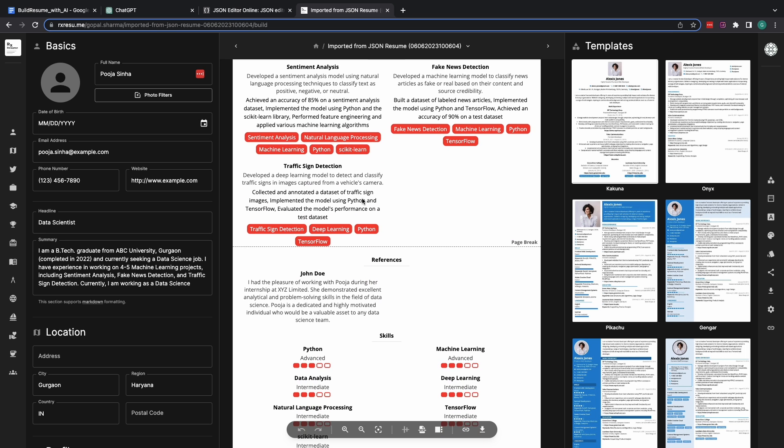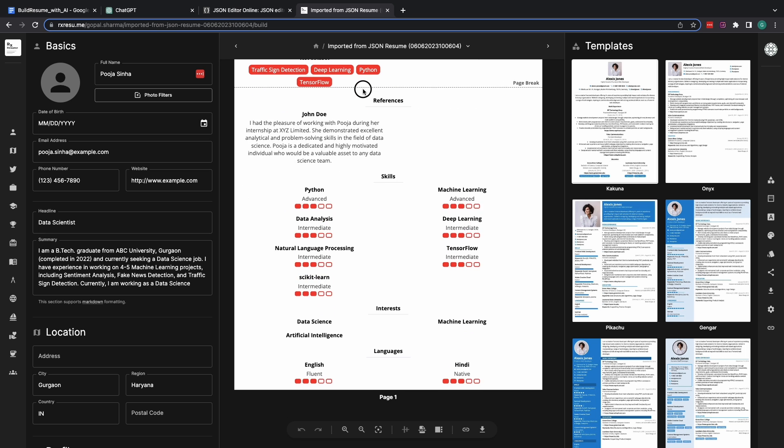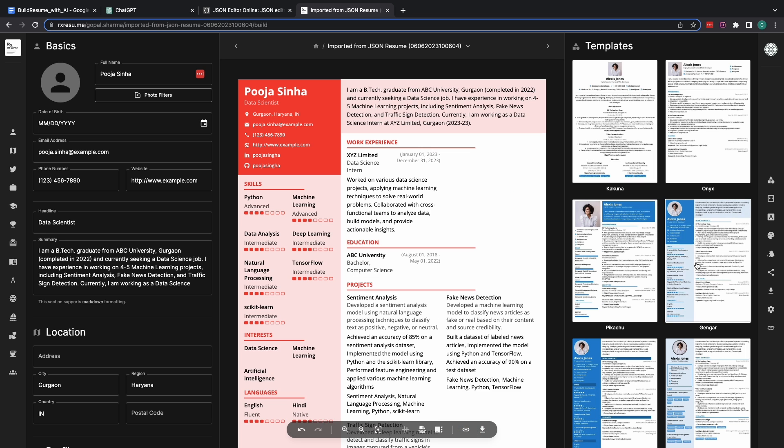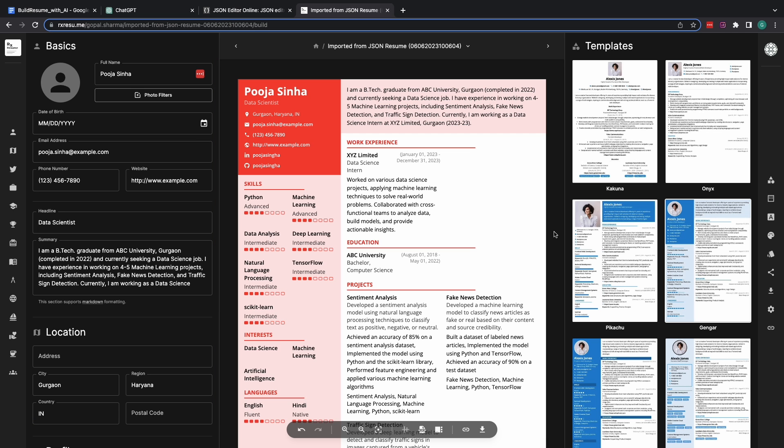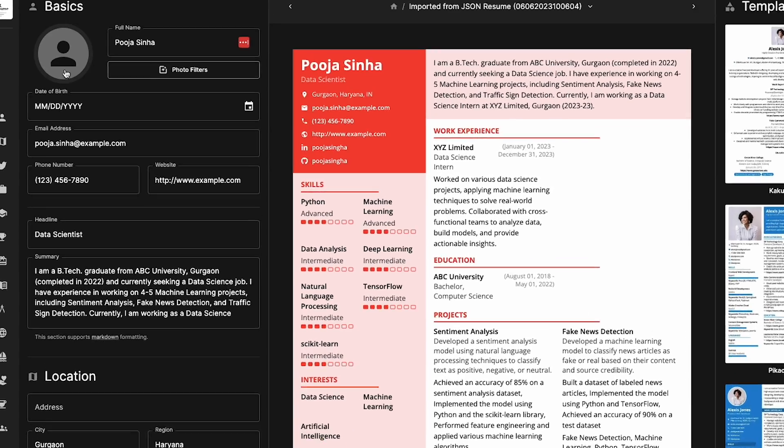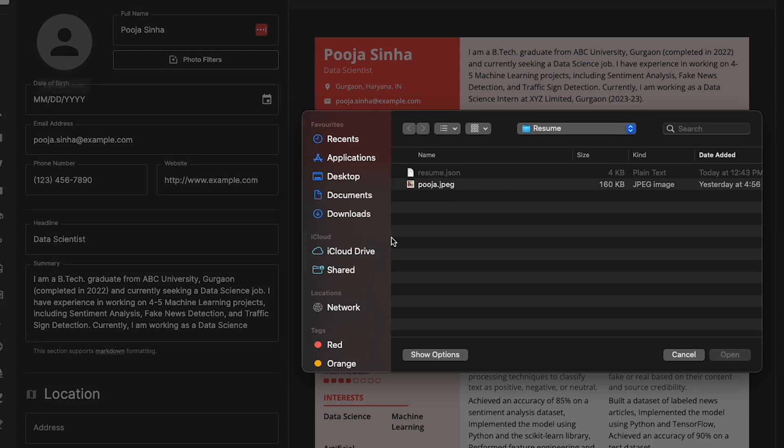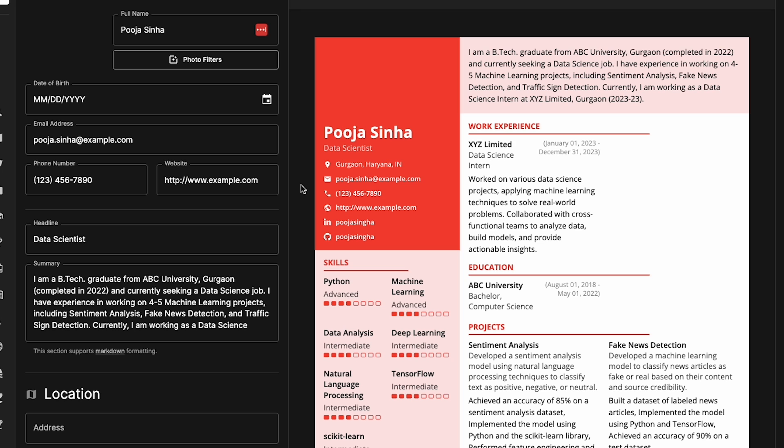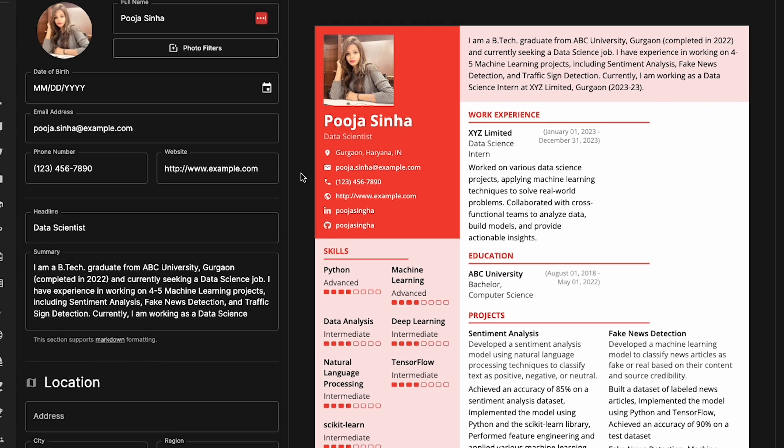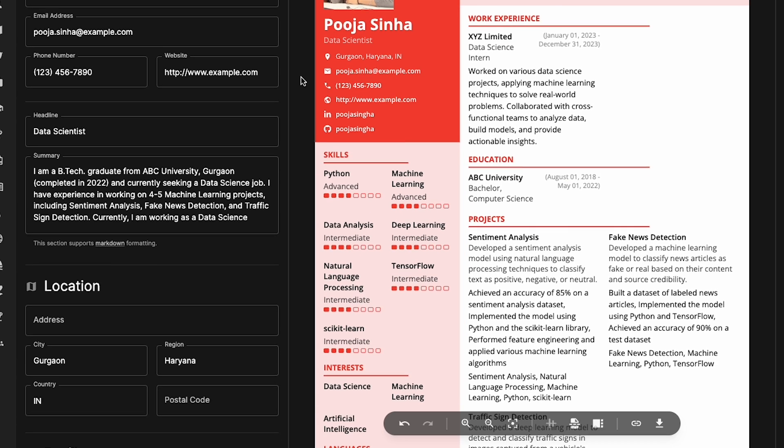If you want, you may change the template like this. The best thing about this method number three is that you get absolute customization option on the resume you have prepared for yourself. I'll show you how. First of all, let me add Pooja's image in this resume that we have. Secondly, let's say I want to make some changes to the work experience that is shown here.